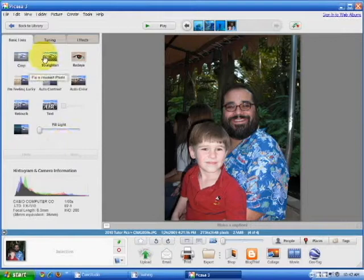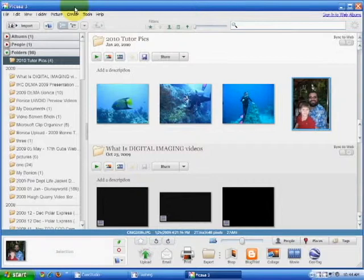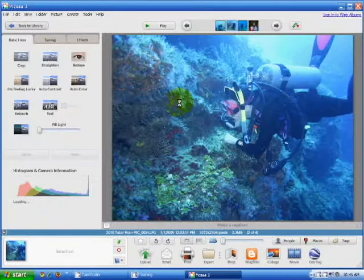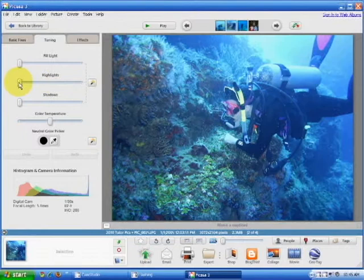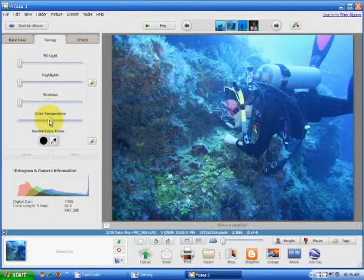Picasa can also be used for color correction or color enhancement. To do so, double-click on the photo you want to work with, and you can go into the tuning area. Here you can change different settings for different results. If you don't like the changes you've made, you can undo them.